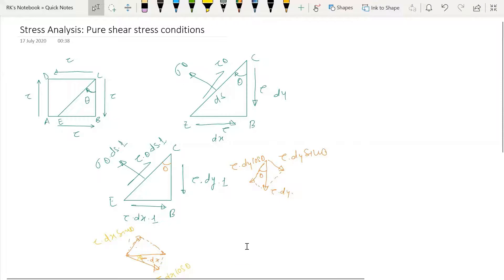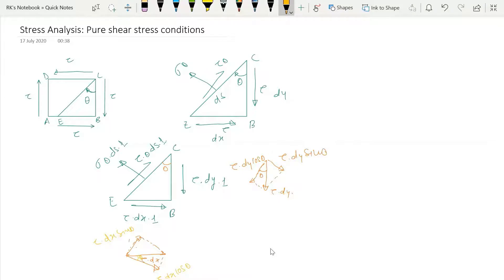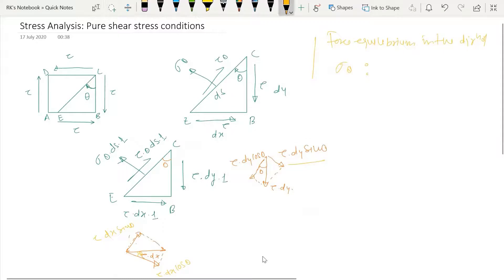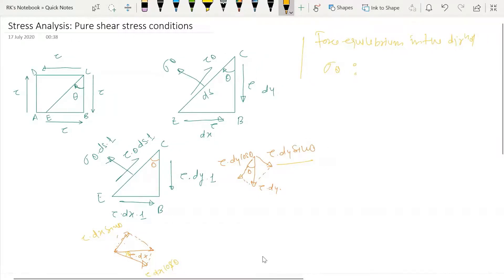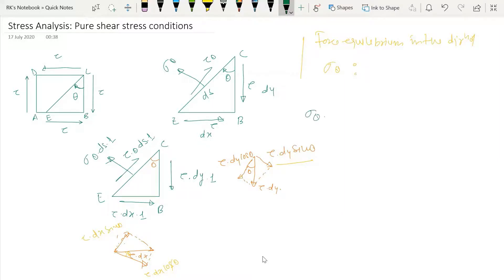From the force equilibrium approach, applying force equilibrium in the direction of sigma_theta: there are three forces — sigma_theta·ds, tau·dy·sin(theta), and tau·dx·cos(theta). Writing the equilibrium equation: sigma_theta·ds minus tau·dx·cos(theta) minus tau·dx·sin(theta) equals zero.